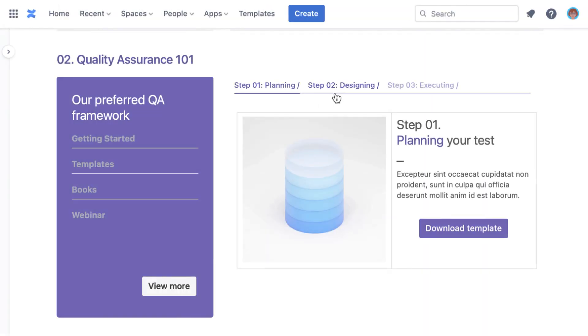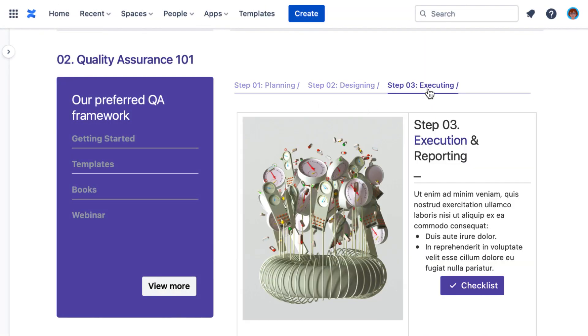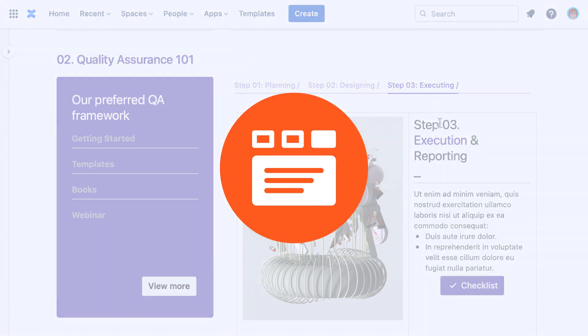To learn more, see our documentation or start a free trial from the Atlassian marketplace using the link in the description.